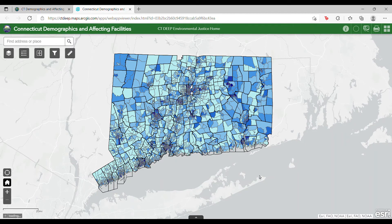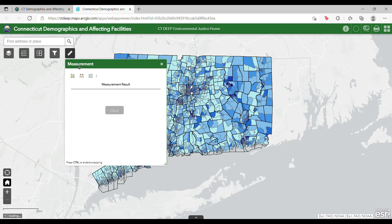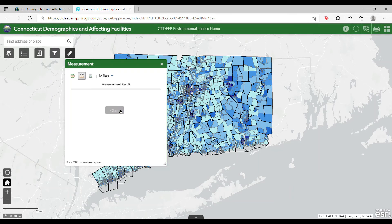You can measure the distance between two points using the measurement tool. Click on the measurement icon and select the distance option. To measure, simply click on the first point of interest and then double click on the second point. Once you are done measuring, hit clear to refresh the tool. The default unit of measurement is miles, however the units can be changed to any of the options in the drop-down menu.